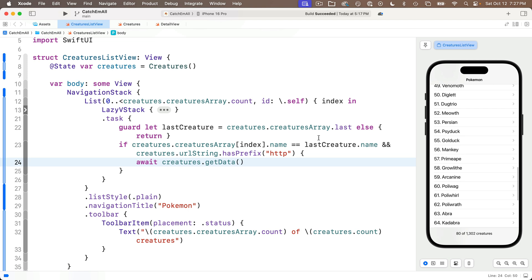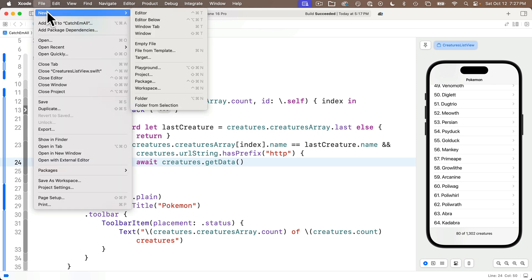Now before we implement the progress view in our catch-em-all app, let's create a simple app that we can use to work on the progress view and understand how to set it up, customize it, and use it. So I'm going to head to File, New, Project, Create a New Project.